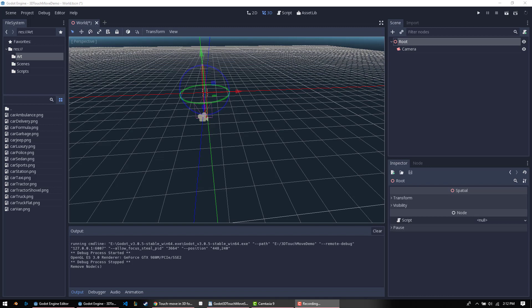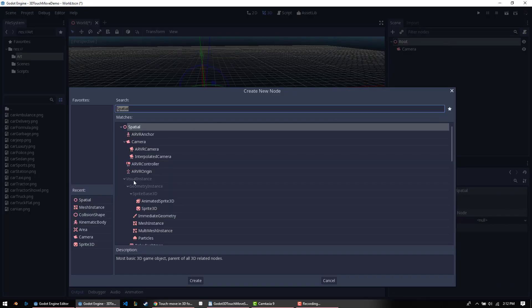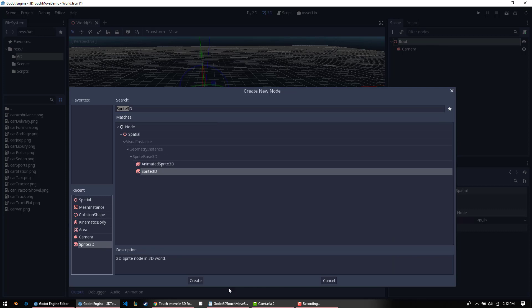The first step is to make a simple 3D scene and set it as the default scene. Here you can see I have a root spatial node and a camera, and I'm just going to add a few sprite 3Ds to it. I've downloaded a bunch of assets from kenny.nl to use because that site has basically some of the best free assets I've ever found.